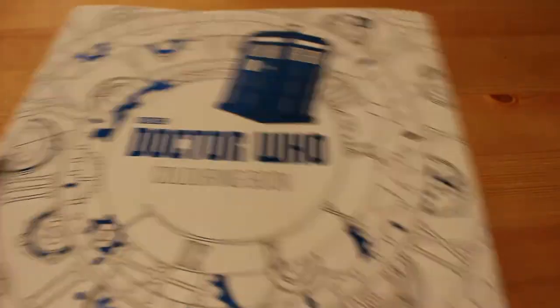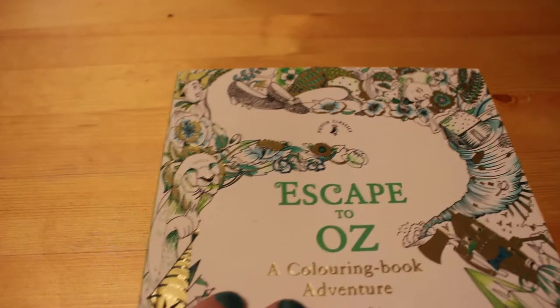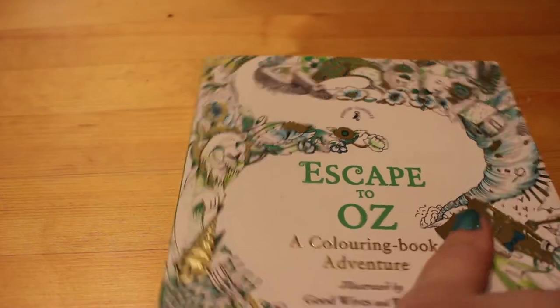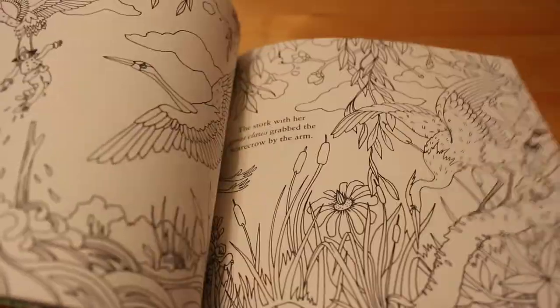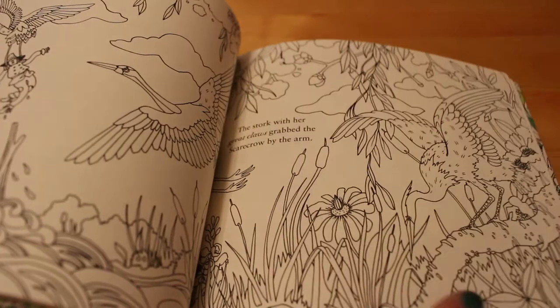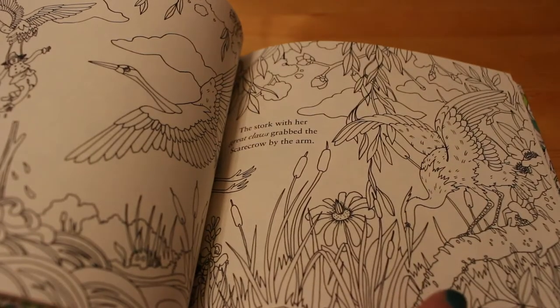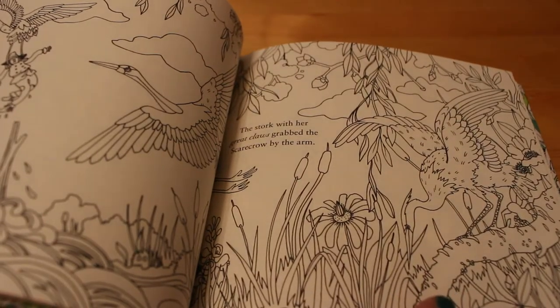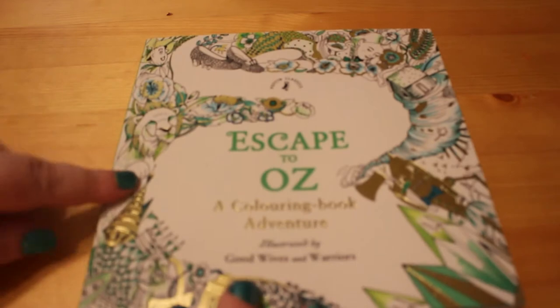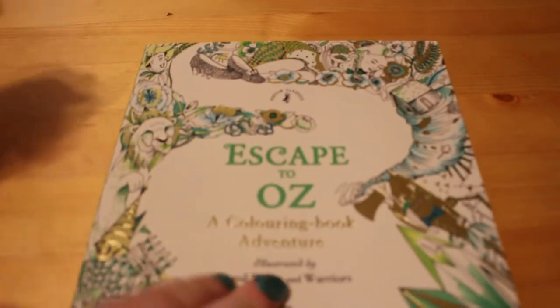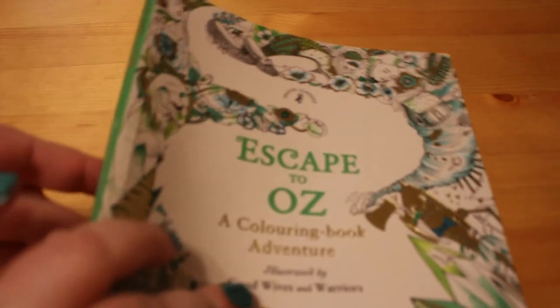I got Escape to Oz by Good Wives and Warriors. I love the Wizard of Oz. I love the books, I love the films. So I thought that would be very me. And I do like these little pocket-sized ones you can just pop in your purse and take around with you.